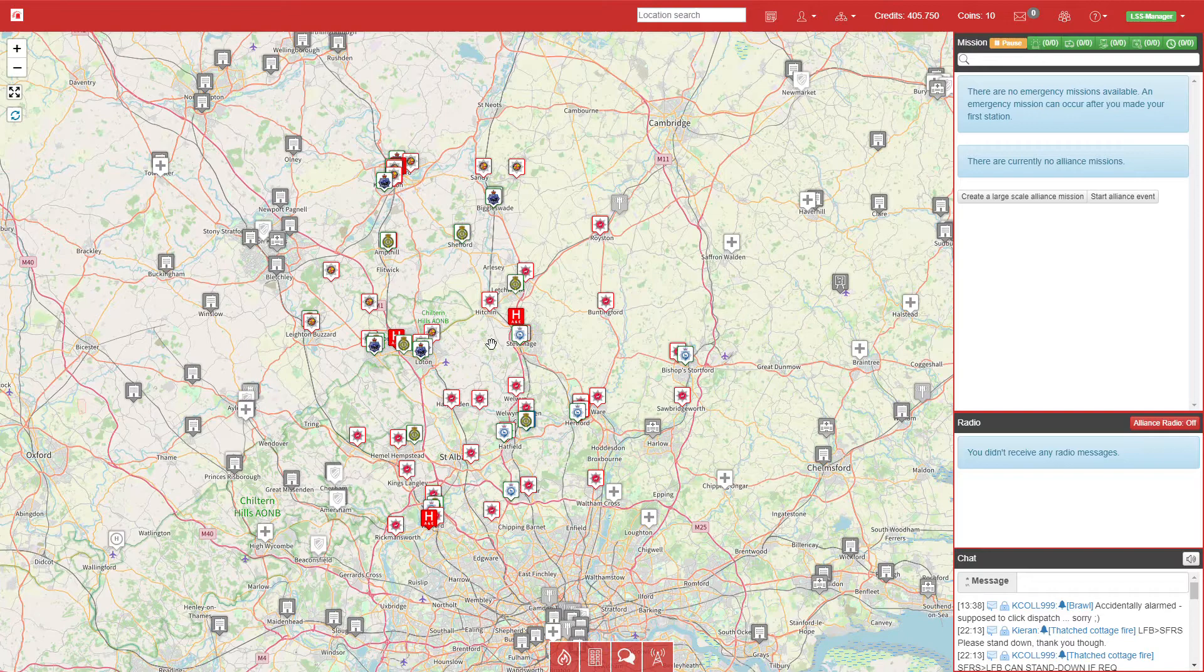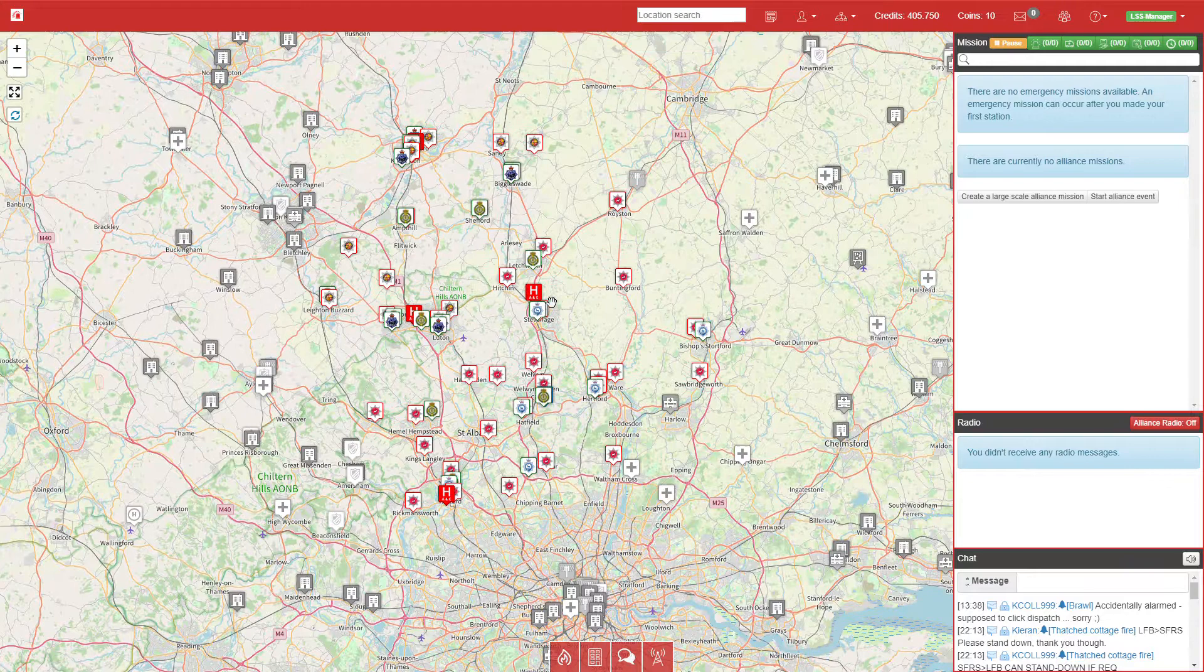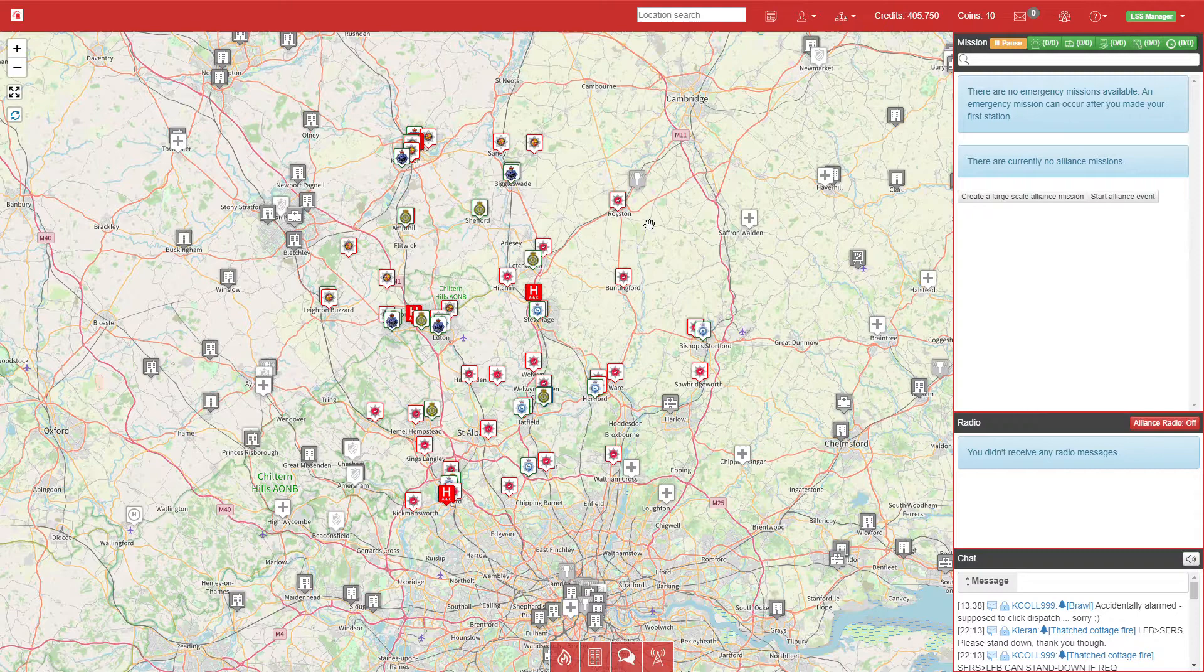Hi guys and welcome to missionchief.co.uk. Today I'm going to bring you a quick 10-15 minute playthrough of the setup we've got with Bedfordshire and Hertfordshire.